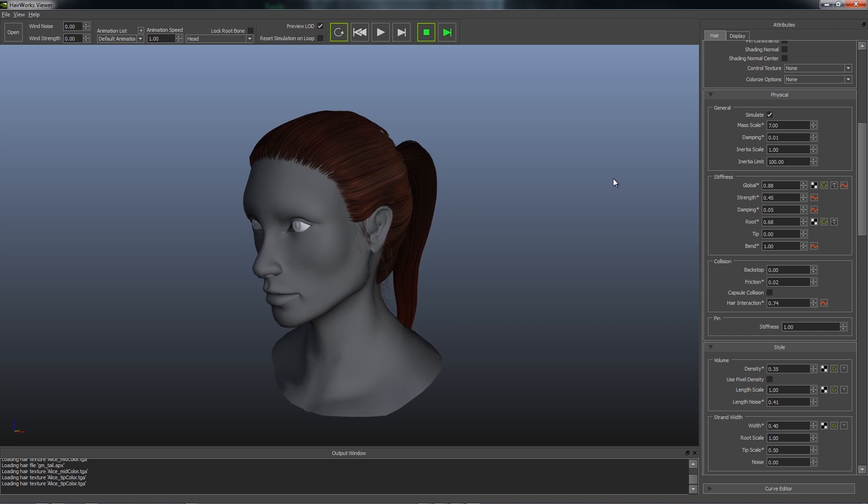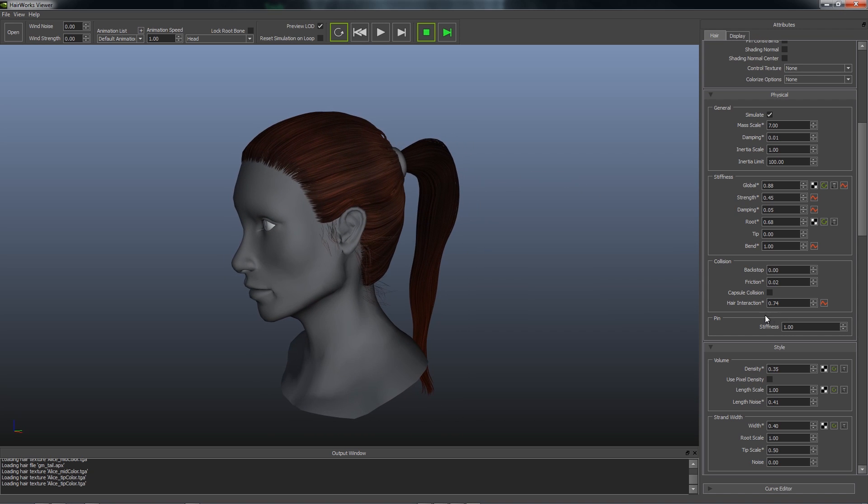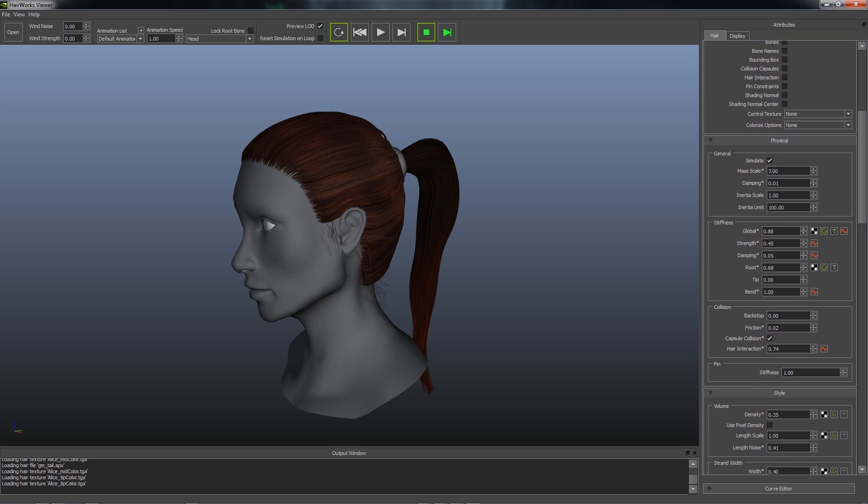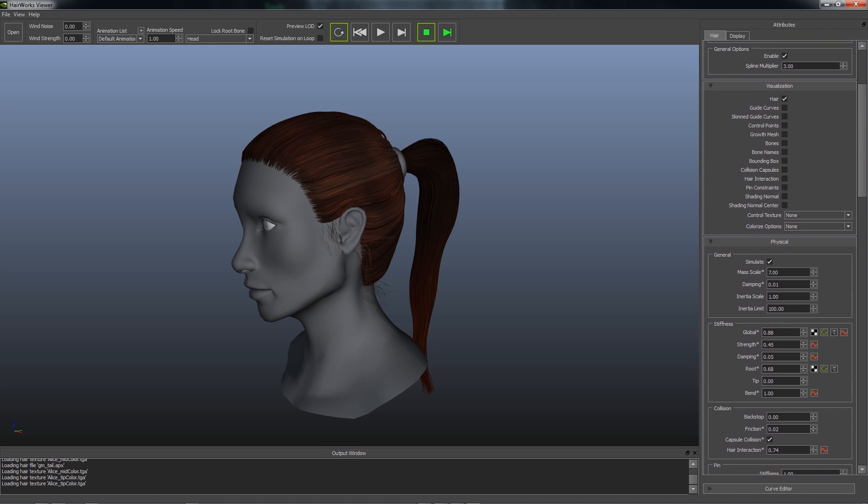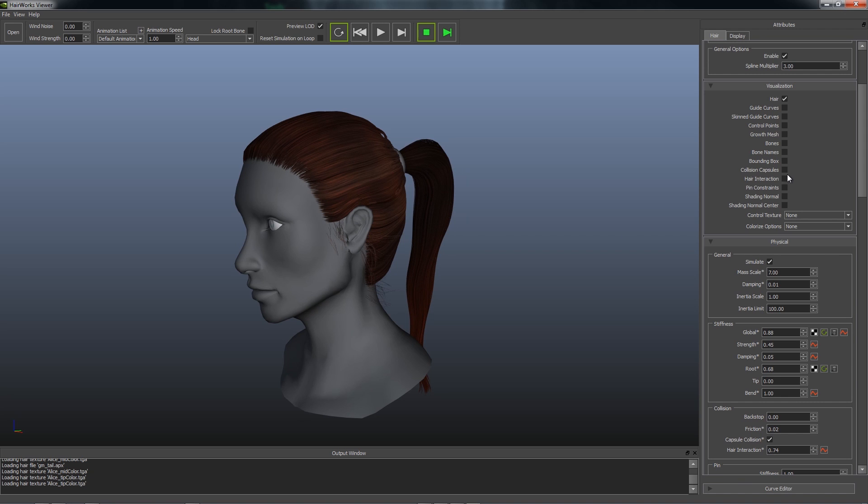After importing your asset into the HairWorks Viewer, you can enable collision by turning on the capsule collision checkbox in the collision frame of the physical attributes. You can visualize this with the collision capsules visualizer.